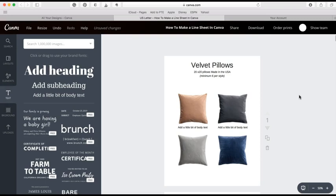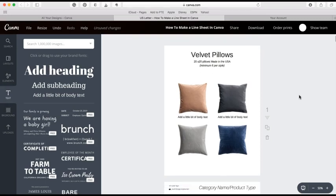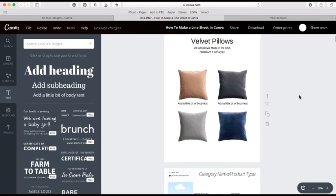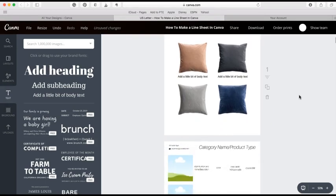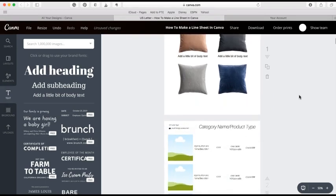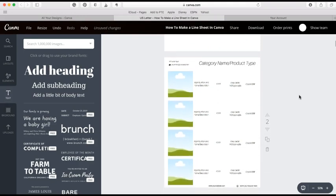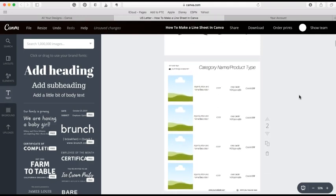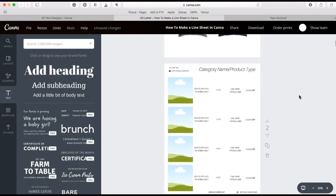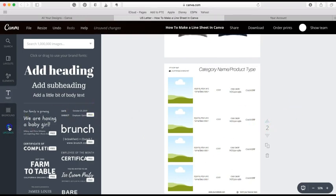I know that as a product-based business owner you are wearing all the hats, and as fun as it can be to design and create your own line sheets, they can also be a really big time suck. So I've gone ahead and created a series of templates, so I'm just going to show you one of them and you'll see that I've really included all of the important information for you already.